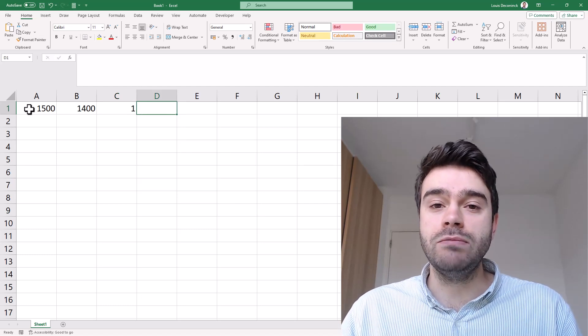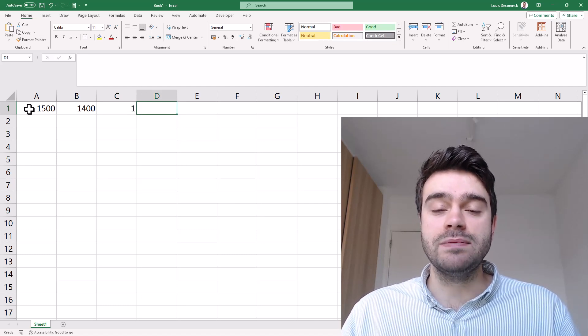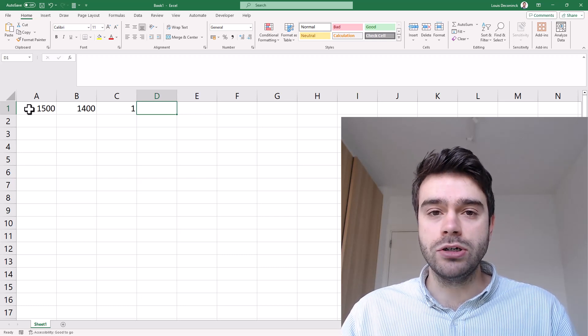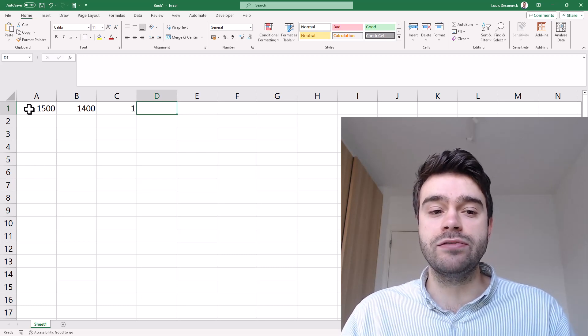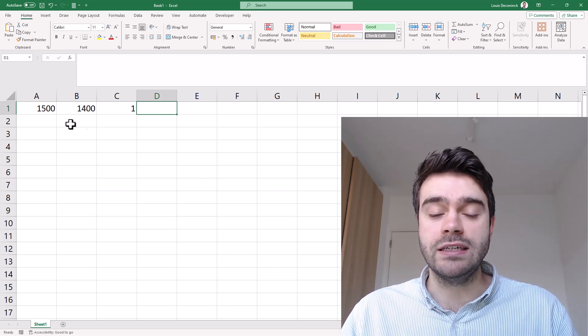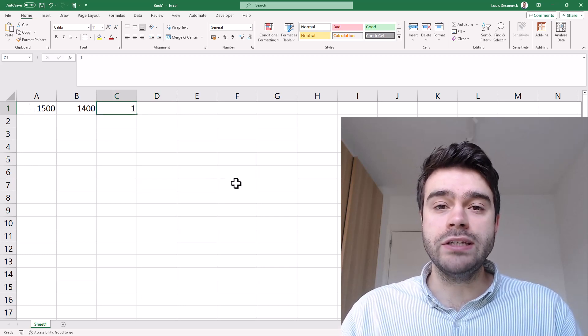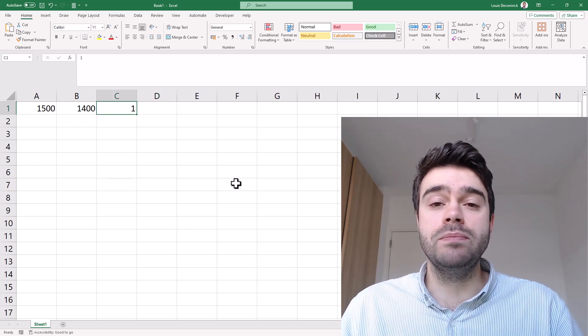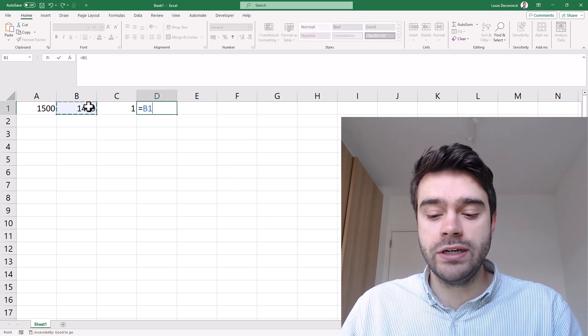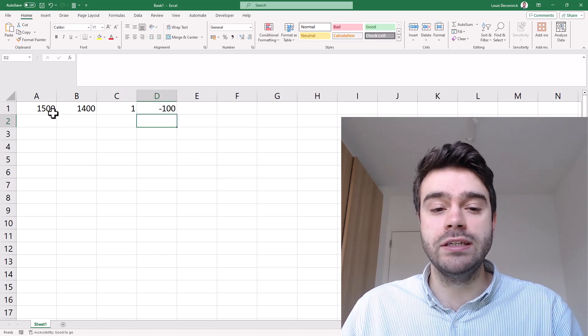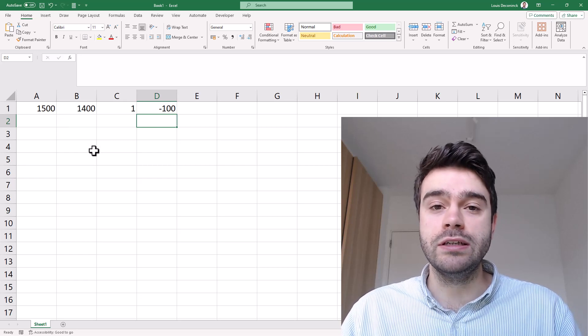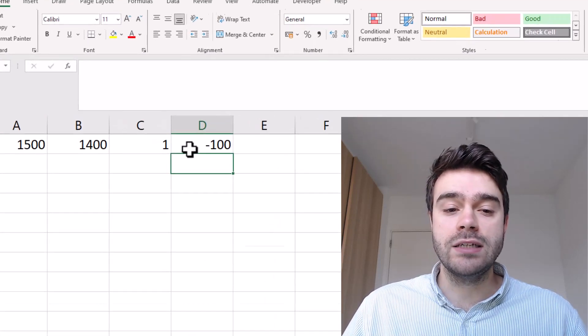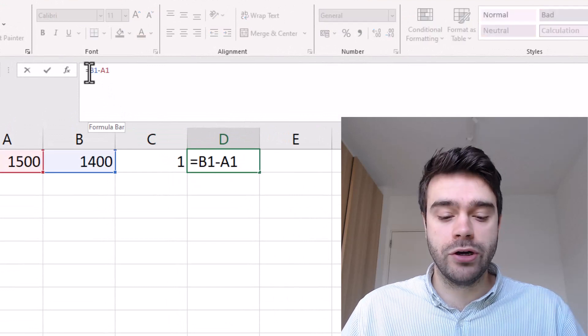In cell D we will calculate the expected outcome of this match. To do this we first must take the difference between these two ratings. We subtract player A's rating from player B's rating, so player B minus player A. There's a hundred difference between these two players. Next we divide this number by 400.